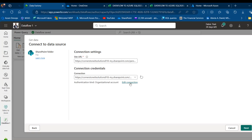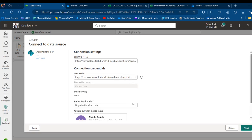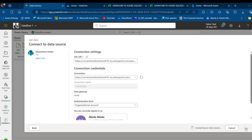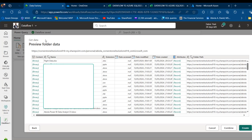I'm going to choose Edit Connection and you can use your authentication kind, such as your organization account or basic. I'm going to go with my organization account because this is within my tenant. I'll click Next. I'm going to see the preview folder data that contains content, name, extension, date accessed, modified, created, and attribute for the path. I'll click Create at the bottom.